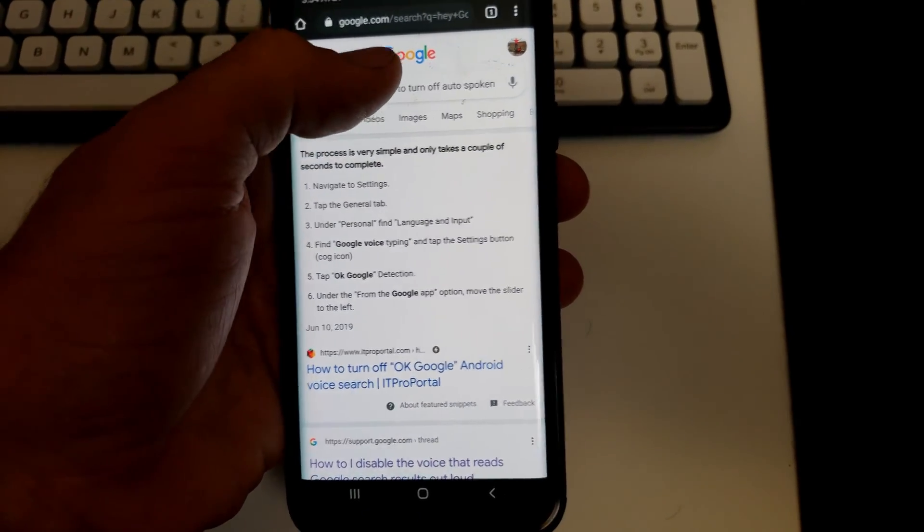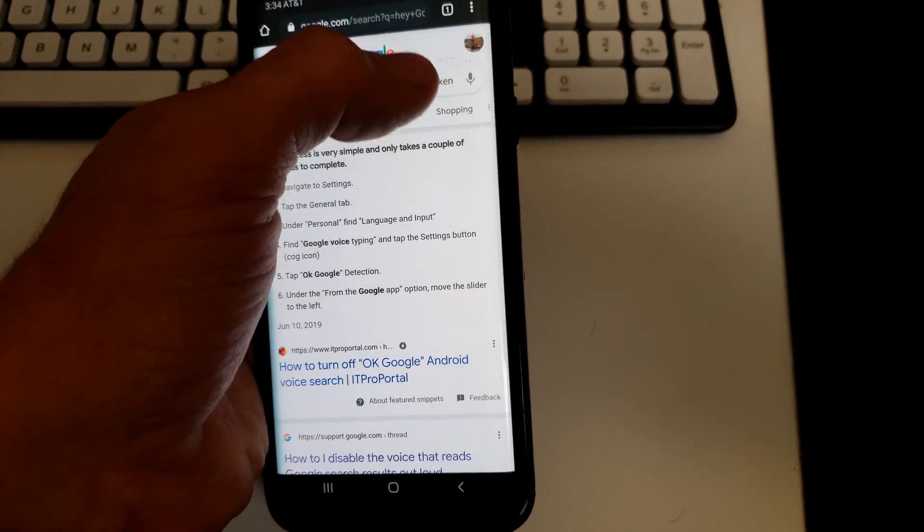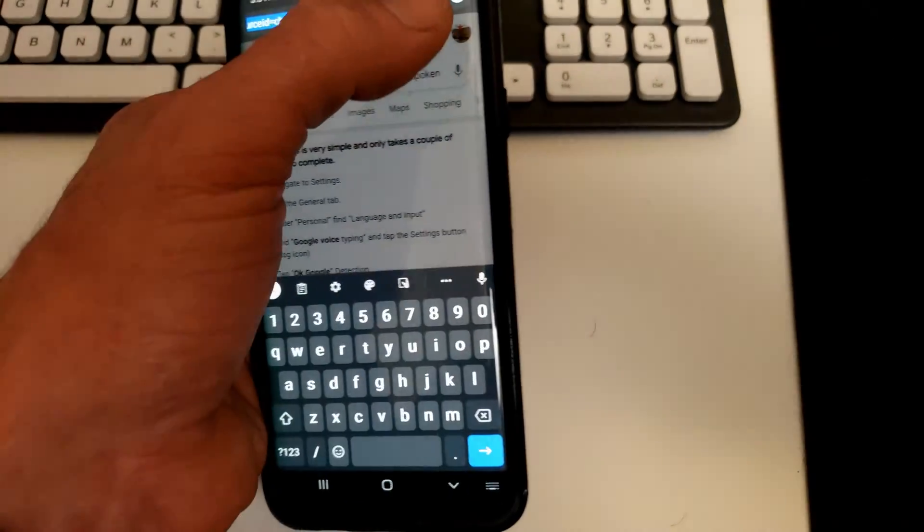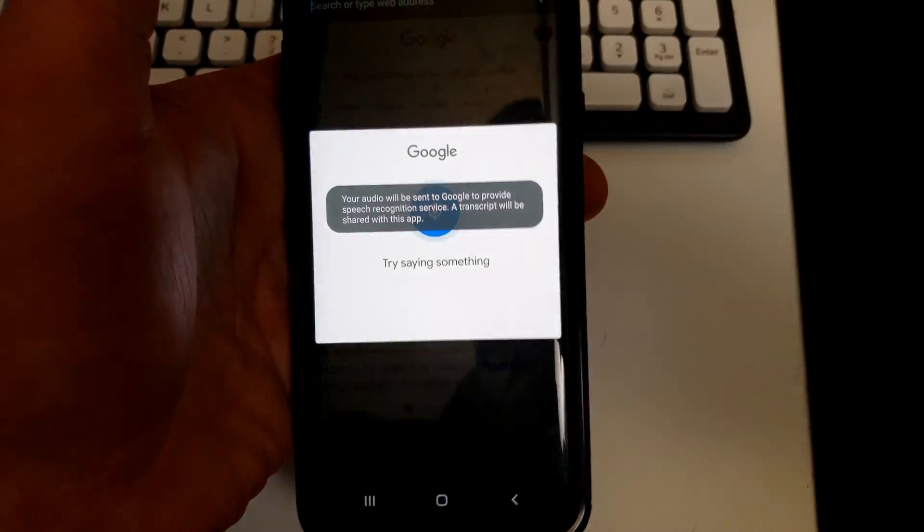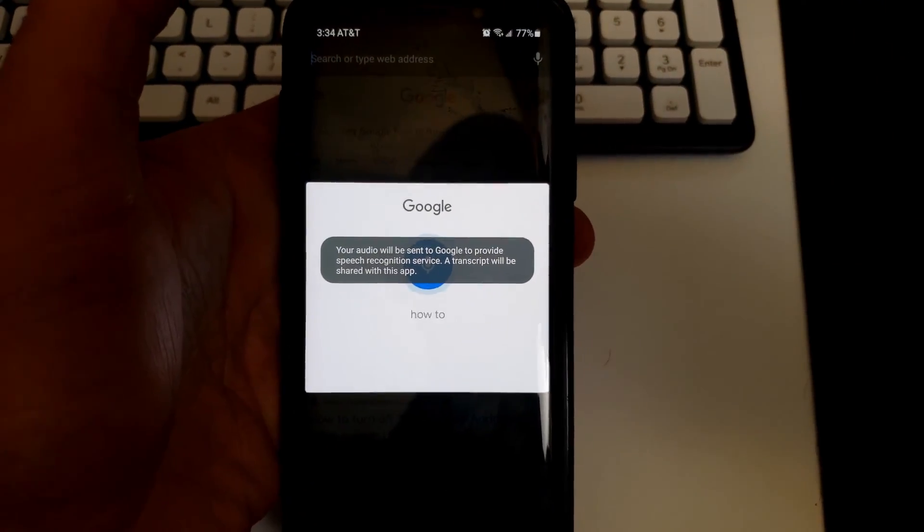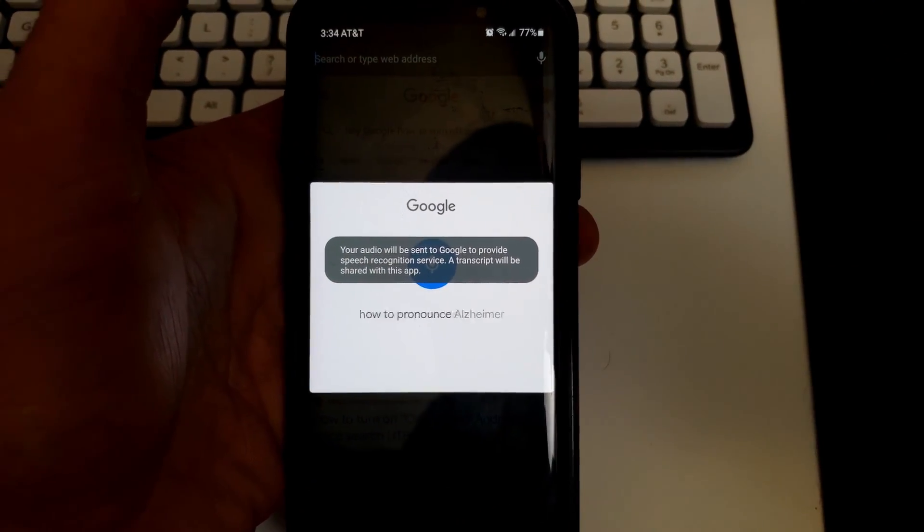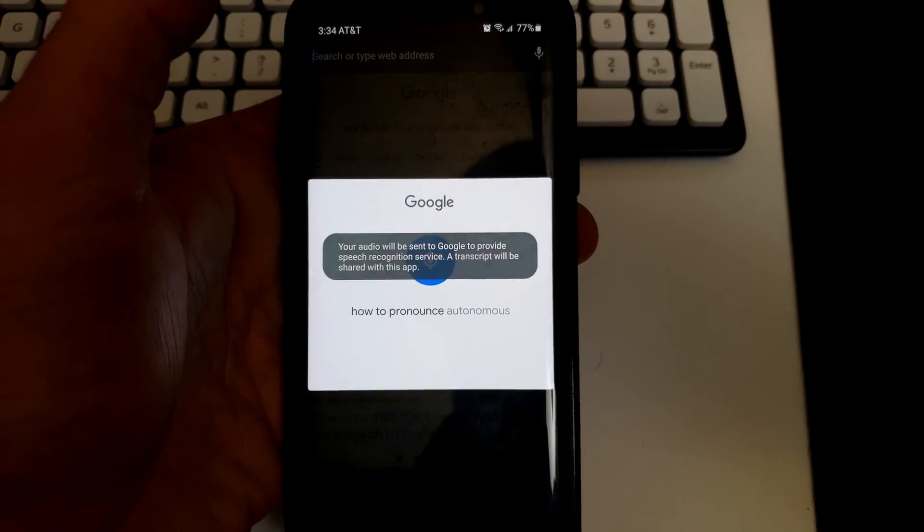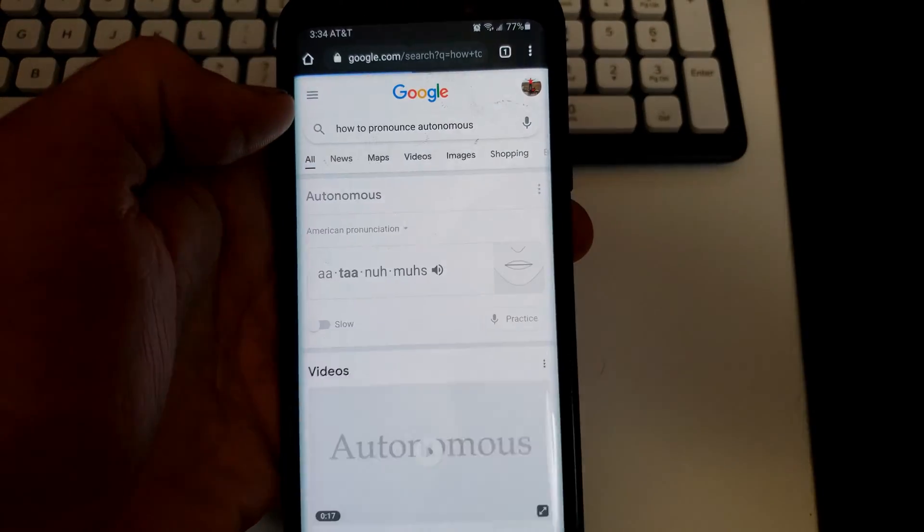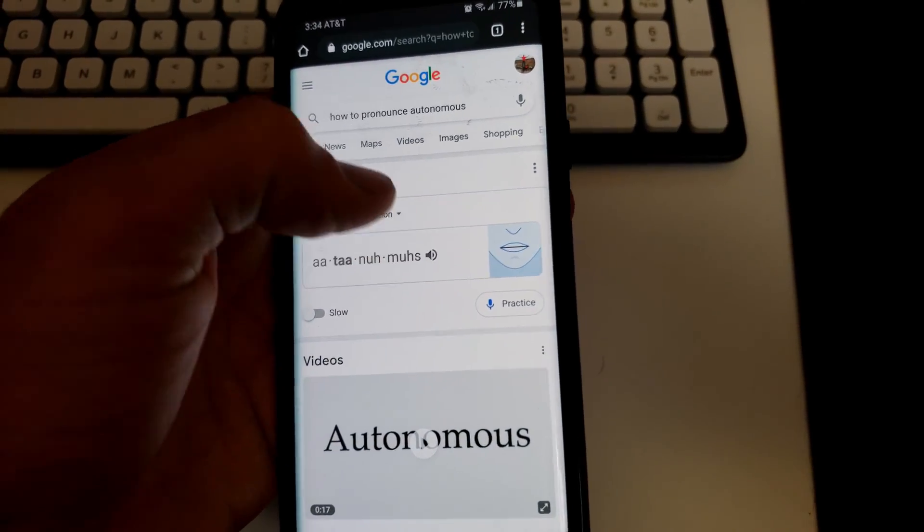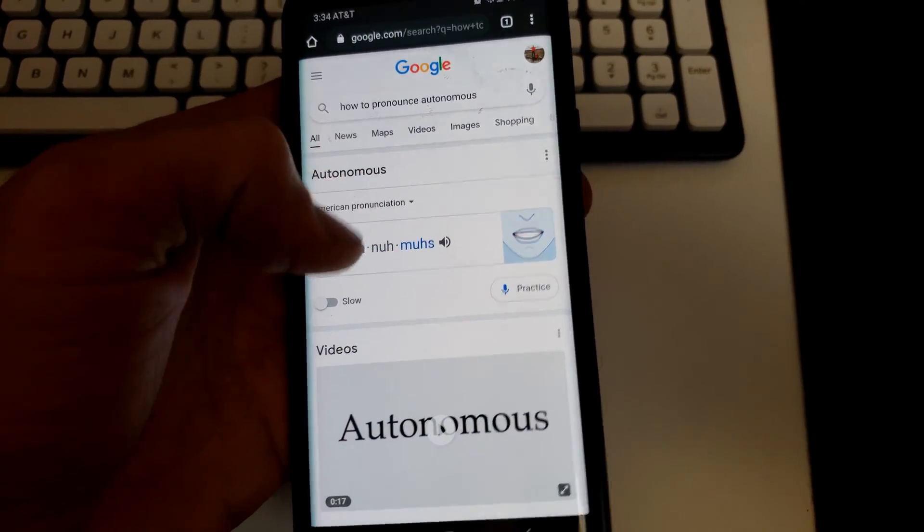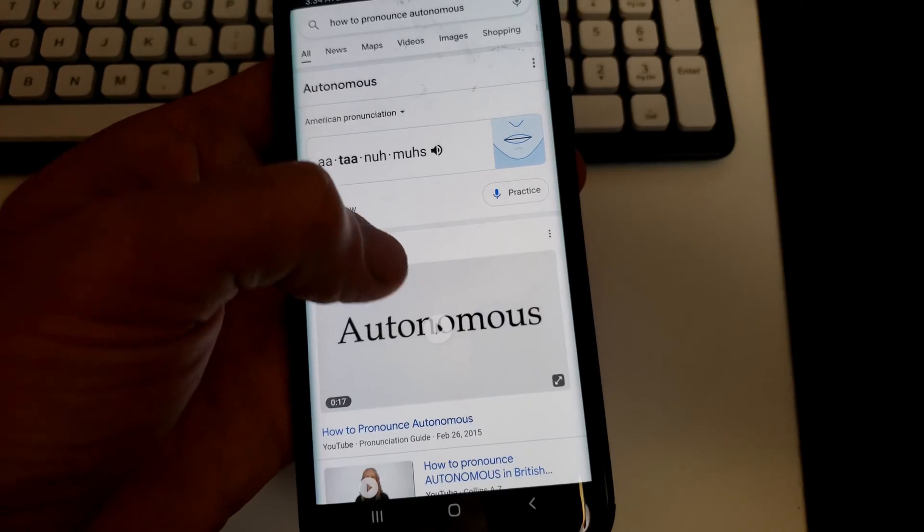So only for google.com. Now that kind of sucks because if you want to know how to pronounce autonomous and you do this and you want to use that thing, well you can always just click on a YouTube video though.